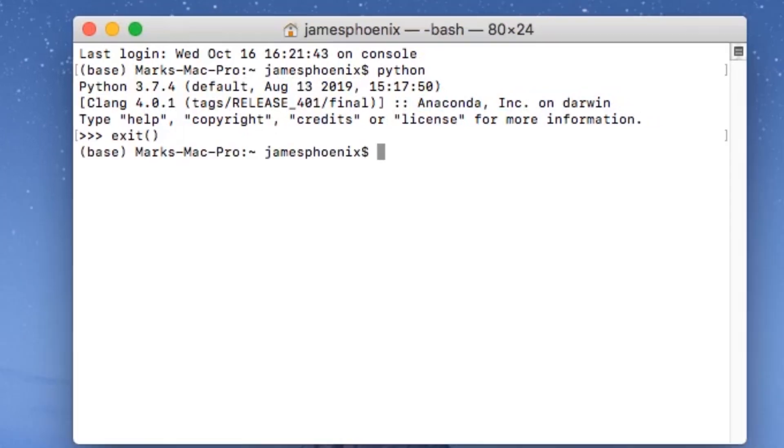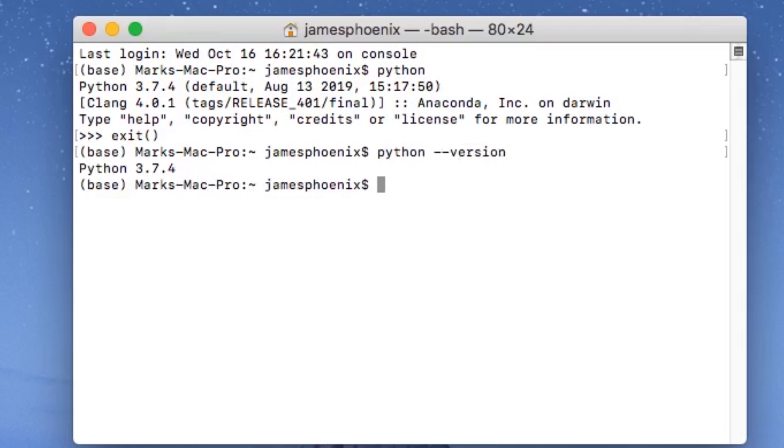Another way that we can test and see which version of Python we're using is by doing python --version. We can see here again we're using Python 3.7.4.